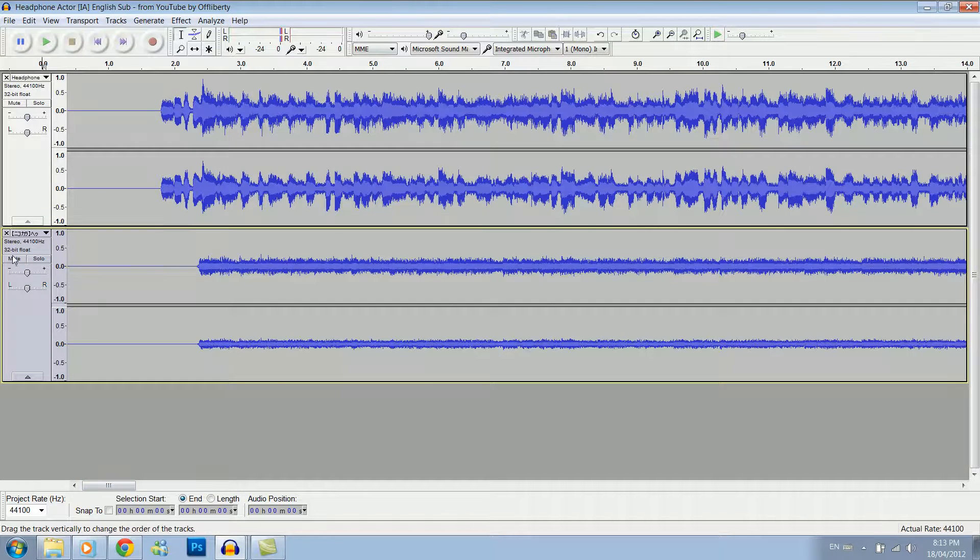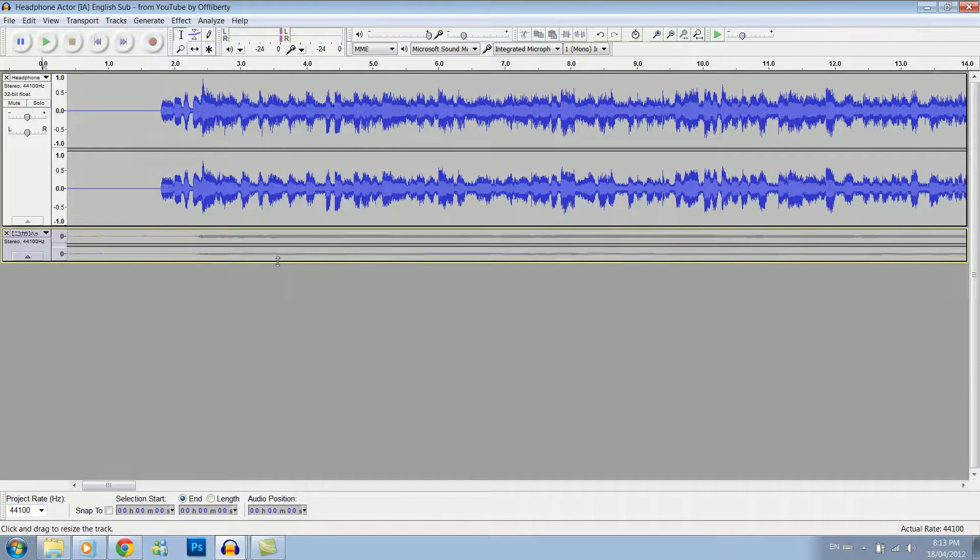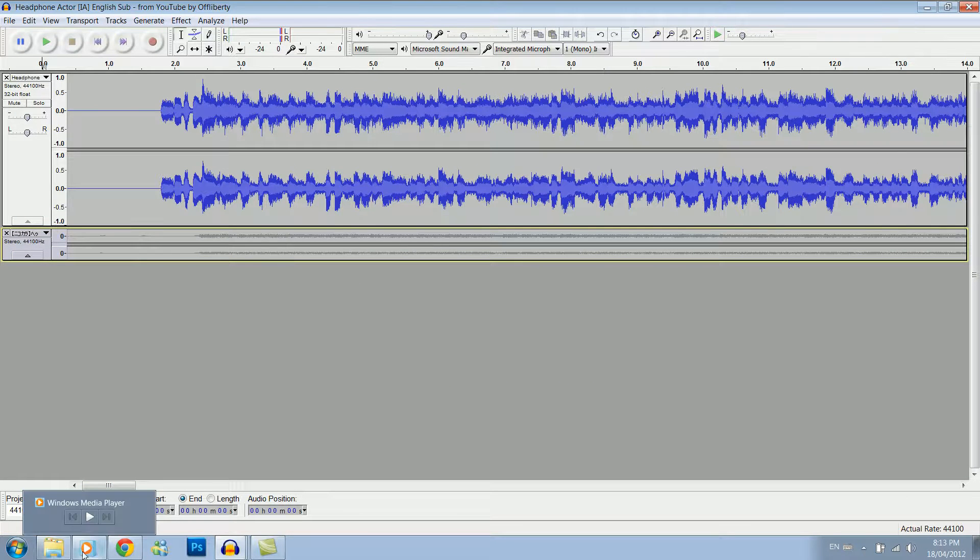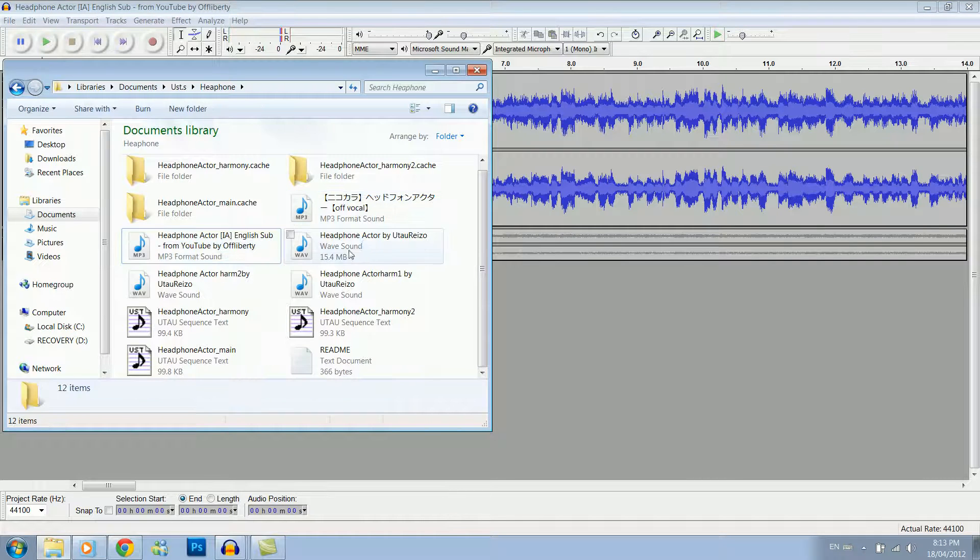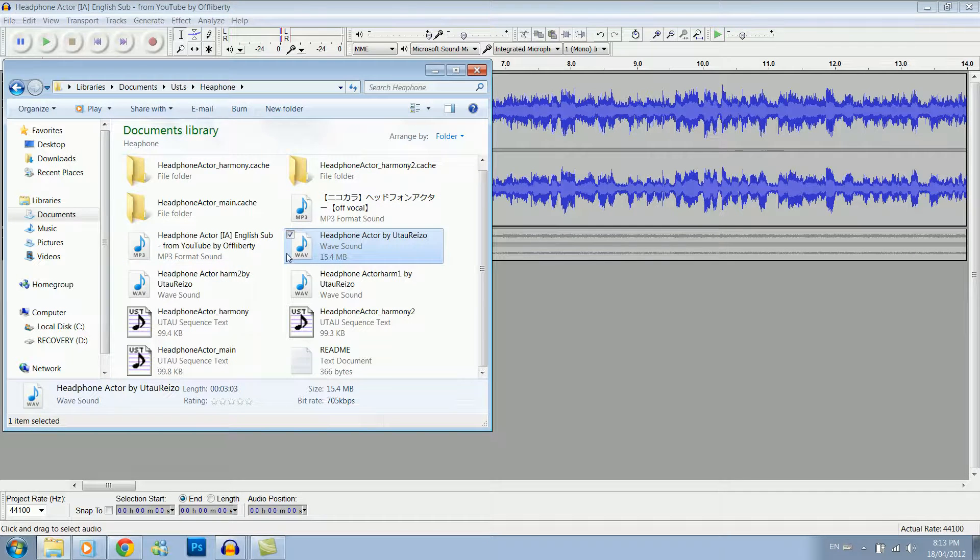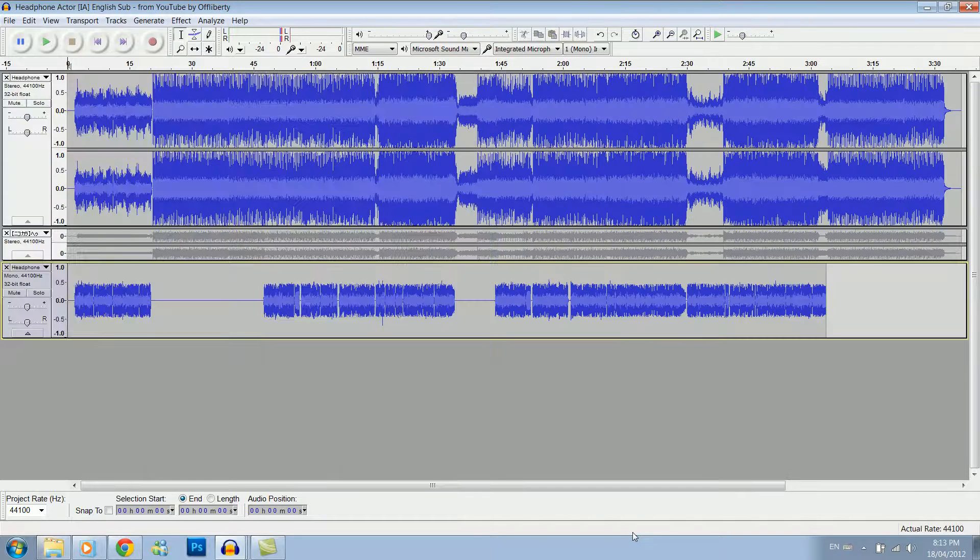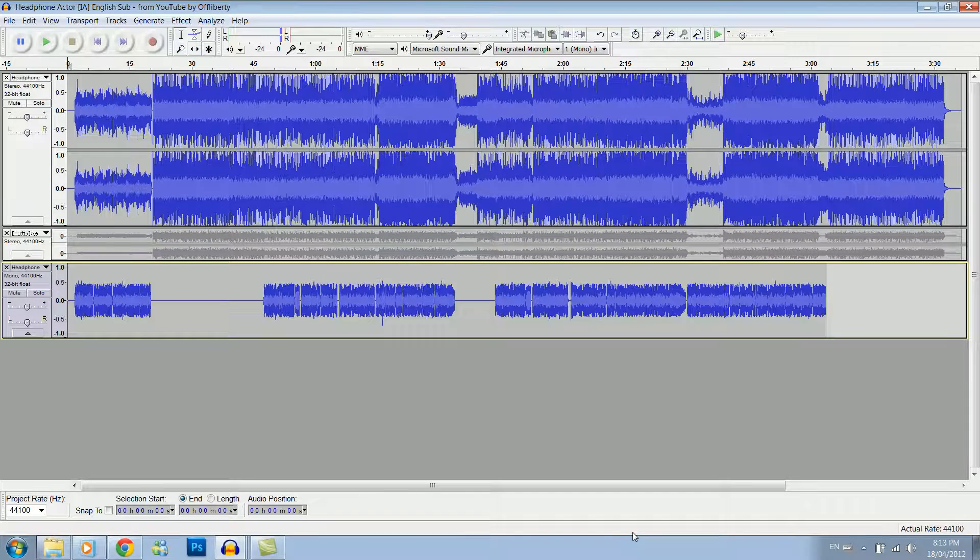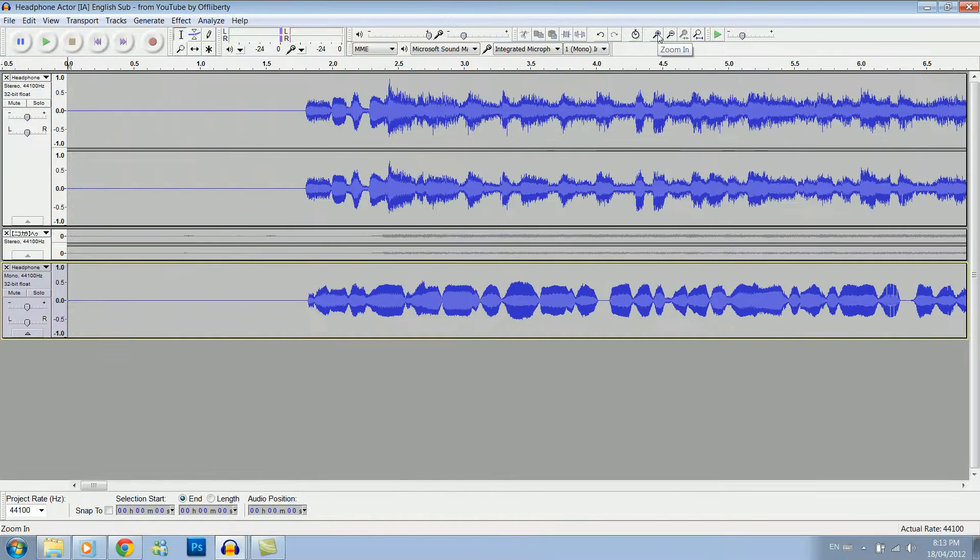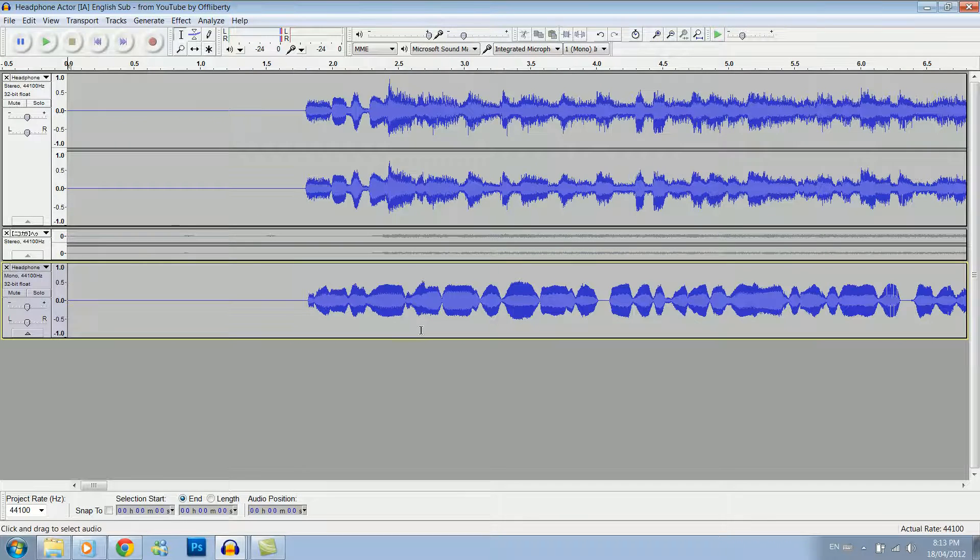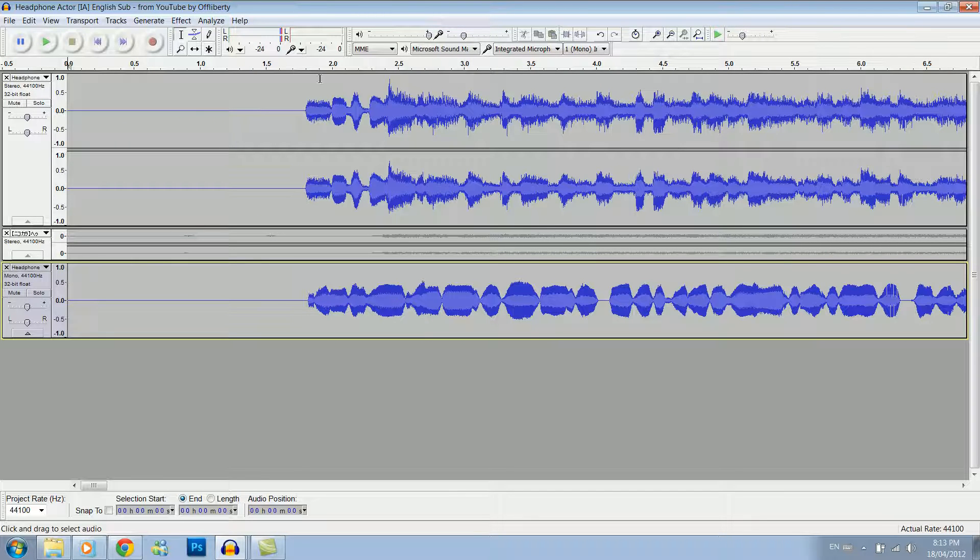Now we can mute the off vocal, make it a bit smaller, go back here. Now we want to take the main and we pop it in. So then what we want to do, zoom in again,